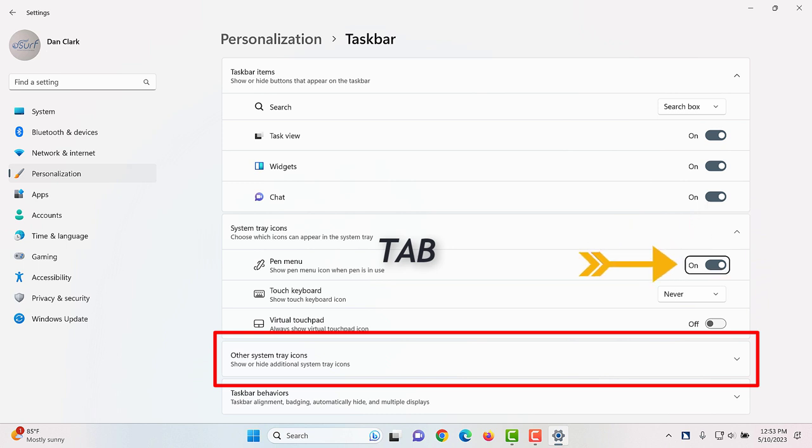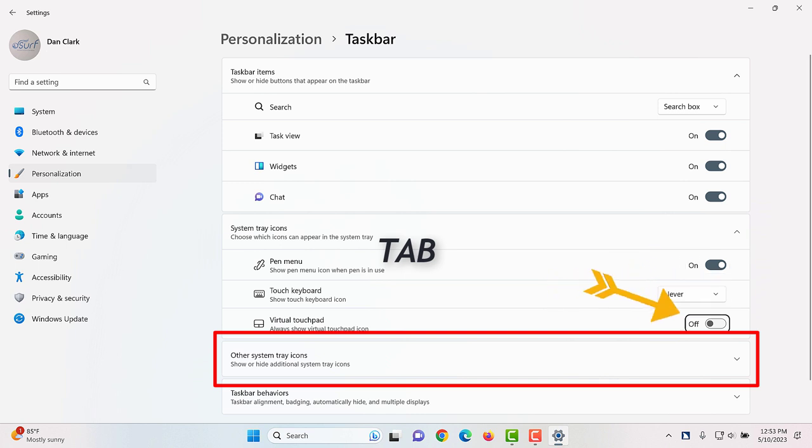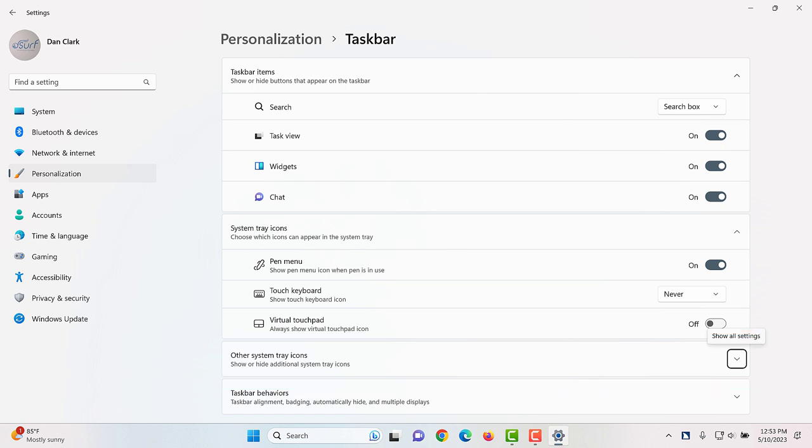Pen menu. Pen menu button. On. Touch keyboard. Touch keyboard combo box. Never. Virtual touchpad. Virtual touchpad button. Off. Other system tray icons. Show all settings button collapsed.